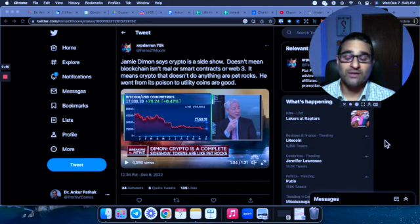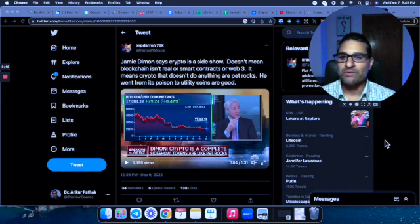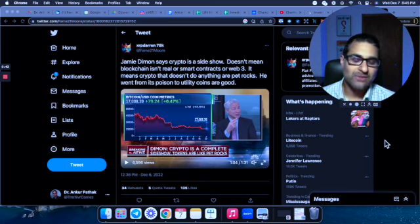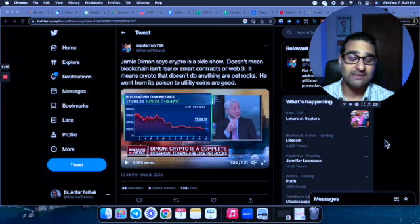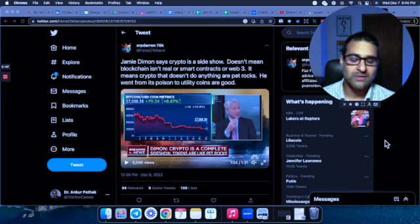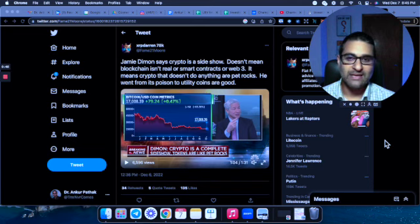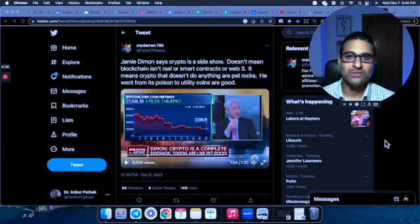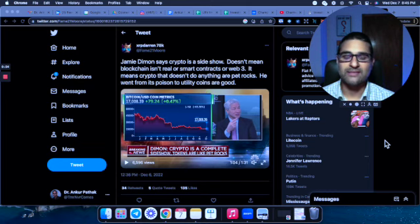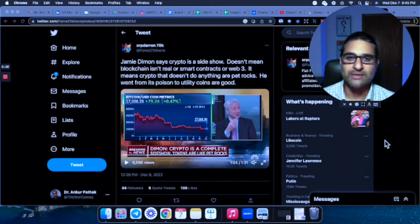He also went on to say that we've got issues with anti-money laundering, with financing bad people, trafficking and tax evasion. And all of those are supported or at least bumped up because of cryptocurrency.